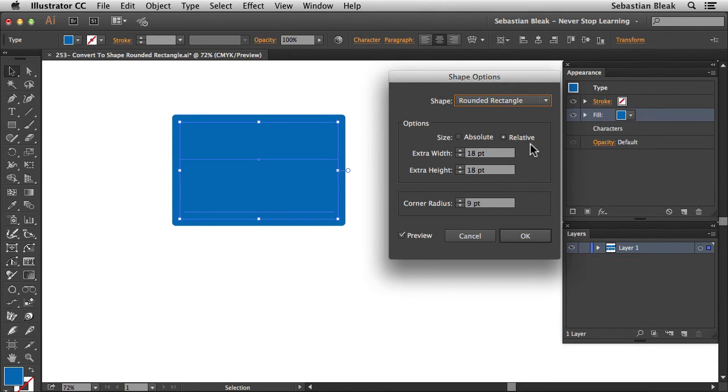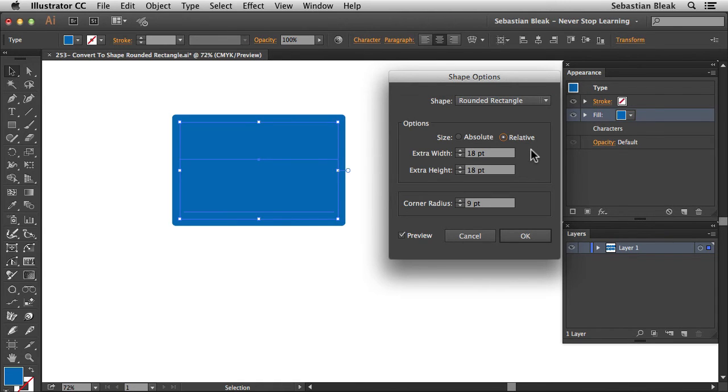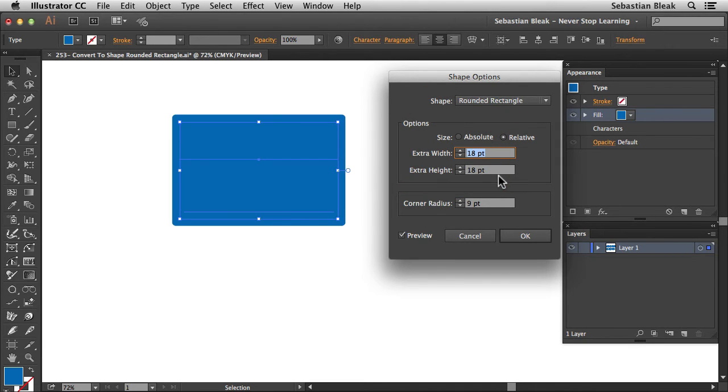For this particular workflow I want to leave my settings set to relative over here in the options. Now for extra width, I'm going to go with 18 points. That's what they have by default and it just happens to work out good right here.